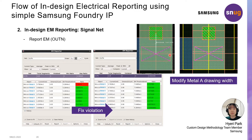In this case, in order to eliminate the violation, metal A width was adjusted to a large value. After the layout modification was completed, the EM reporting process was done again and it can be confirmed through the report that the violation has been fixed.